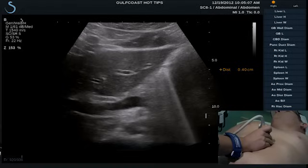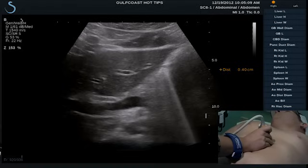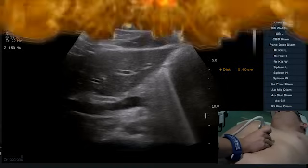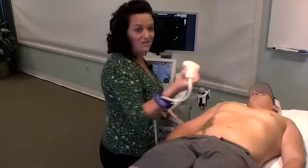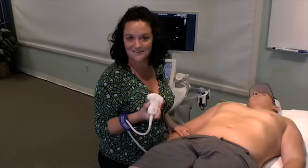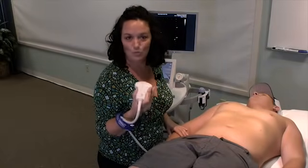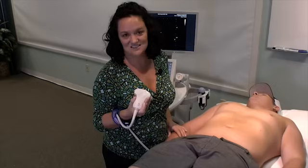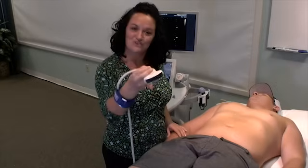Lastly, turning your patient to cubitus can always help alleviate and move some of that bowel gas. That's how you evaluate the common bile duct. I hope you've enjoyed this scan tip. Now it's your turn.